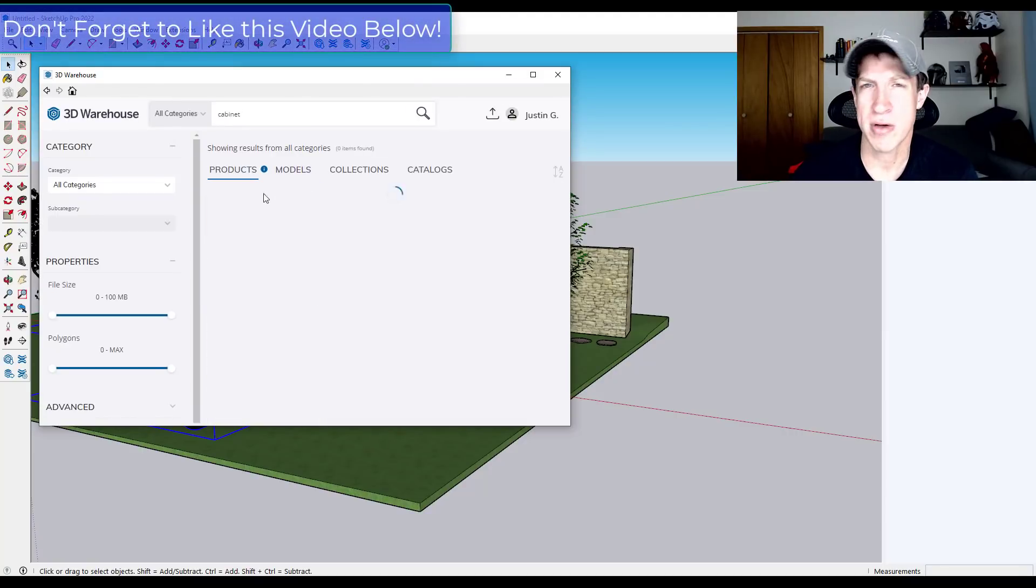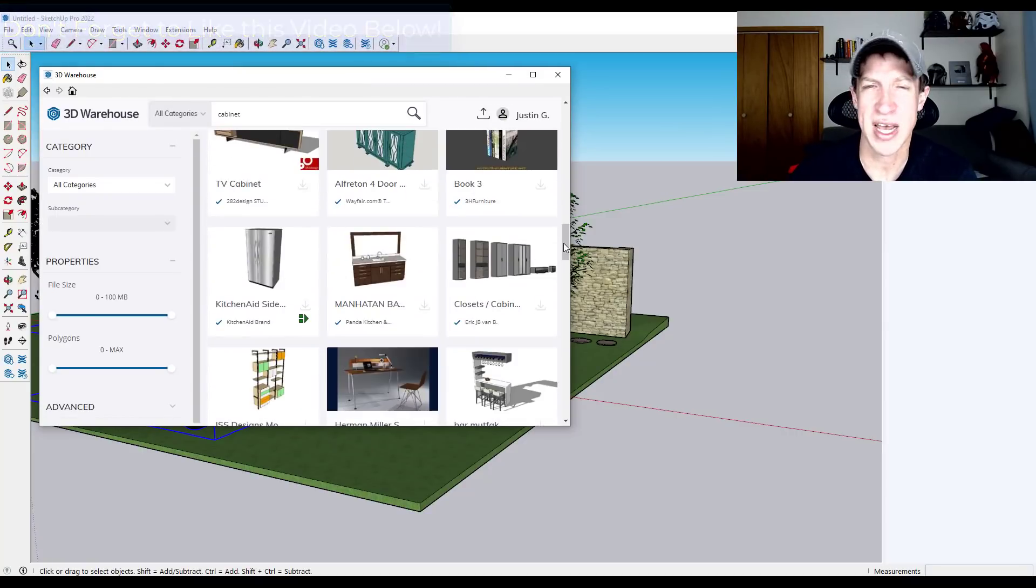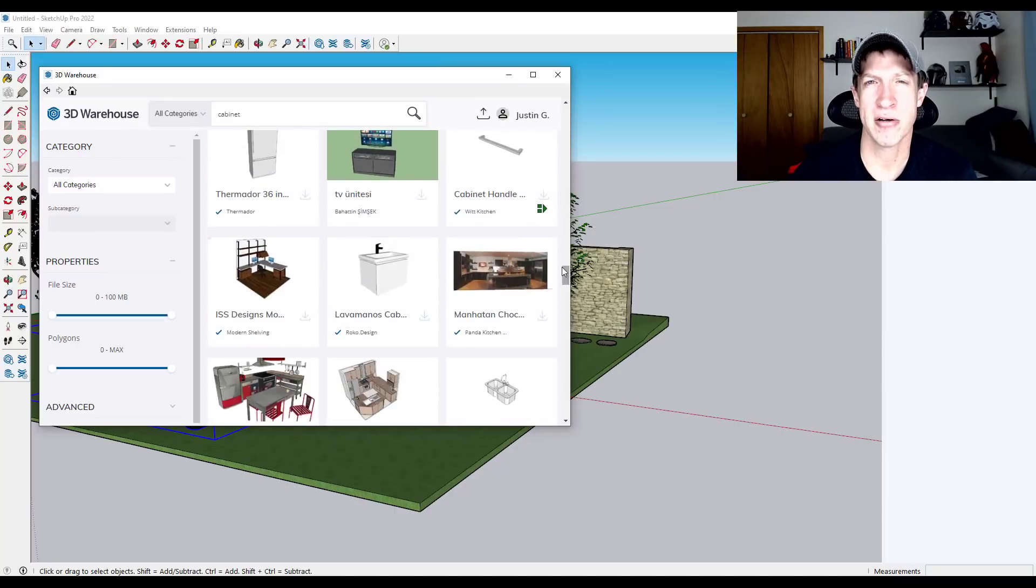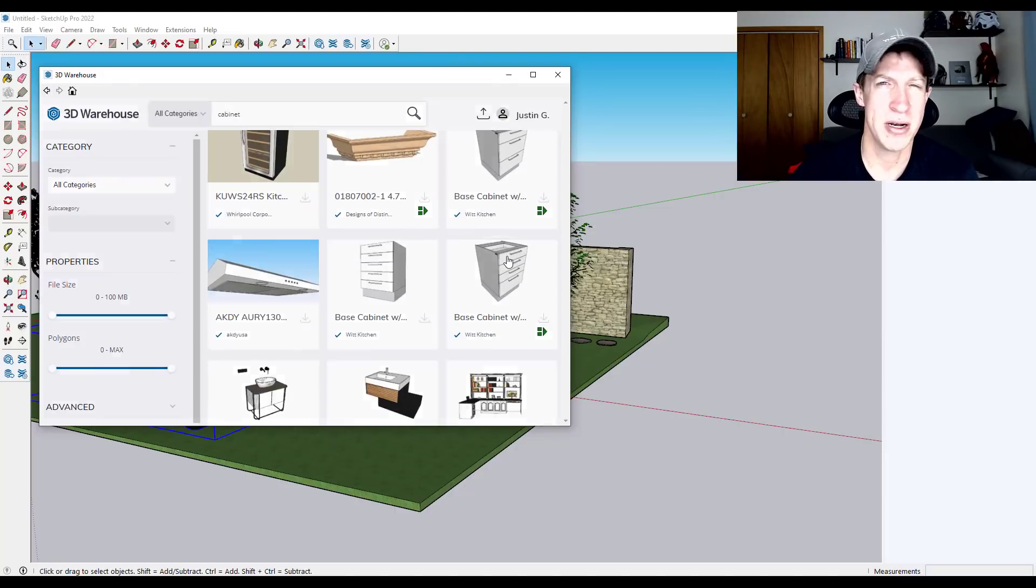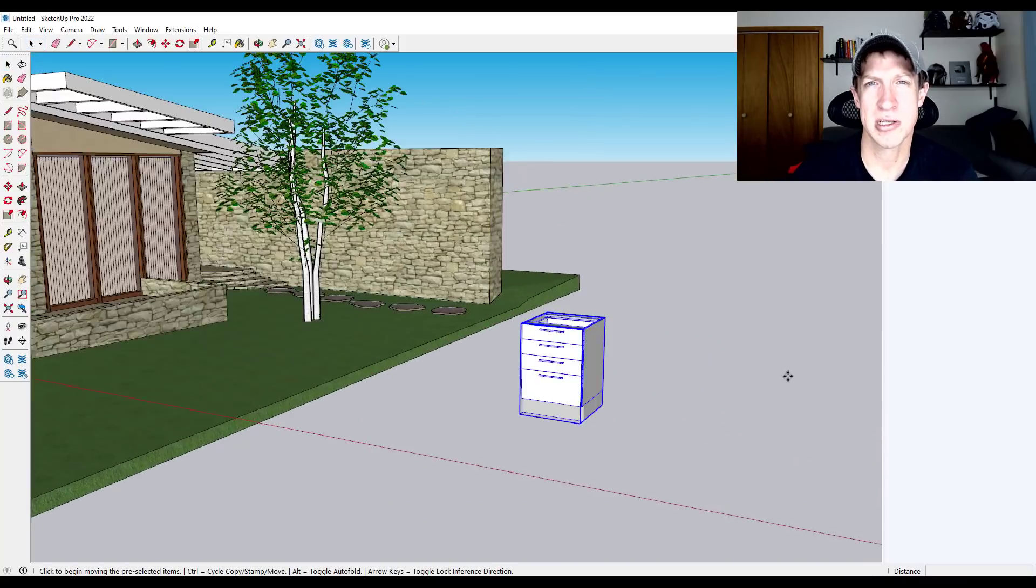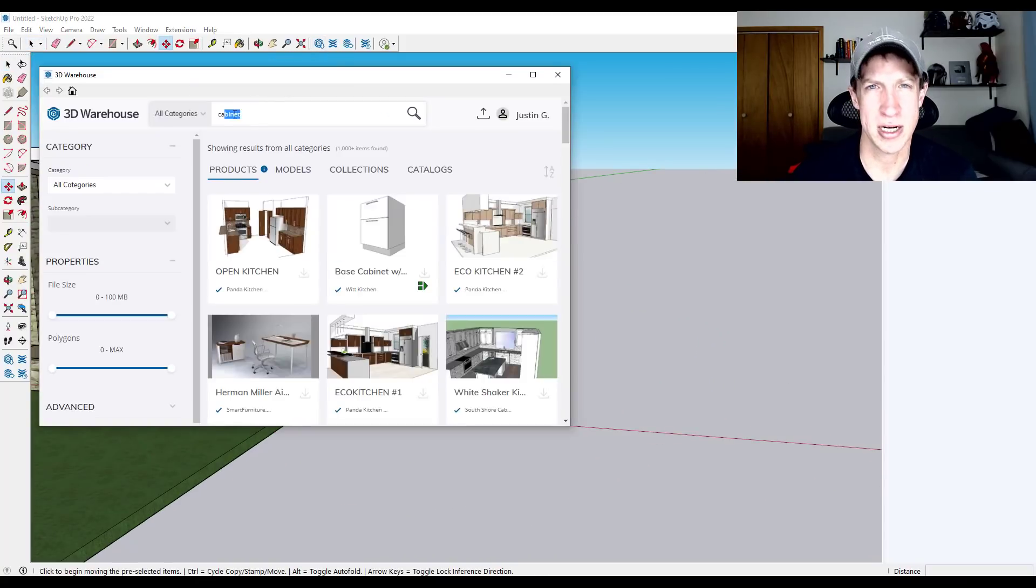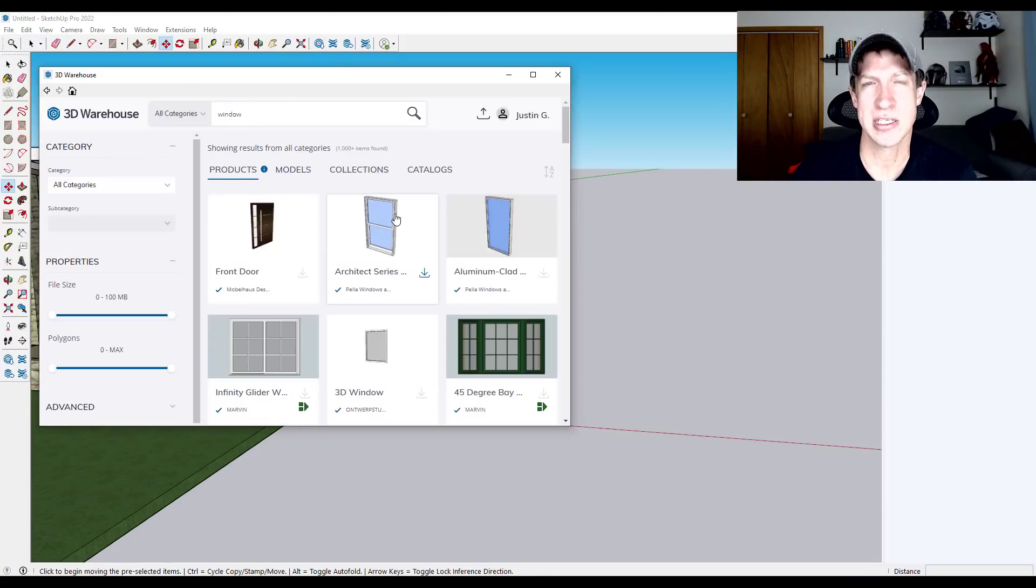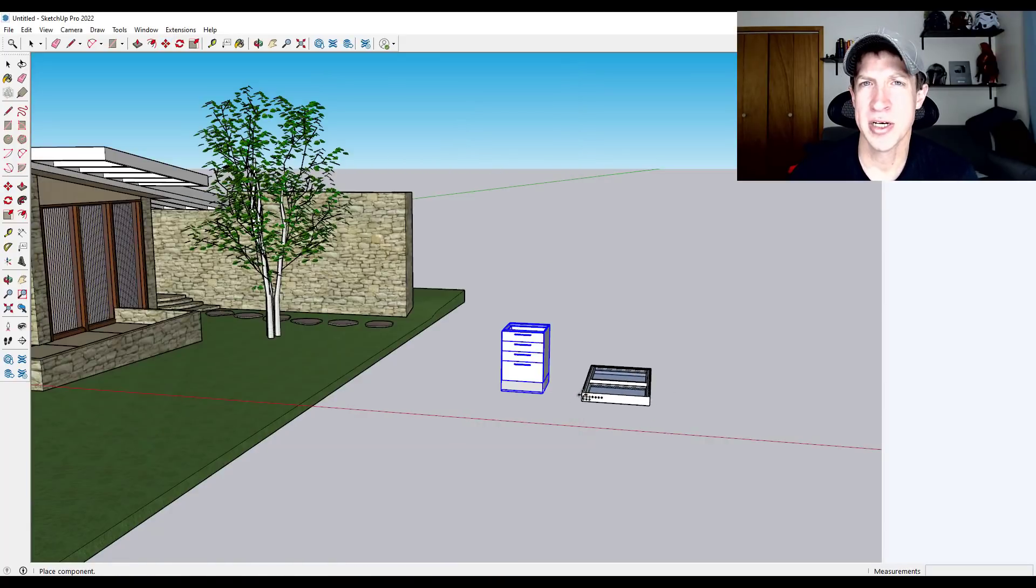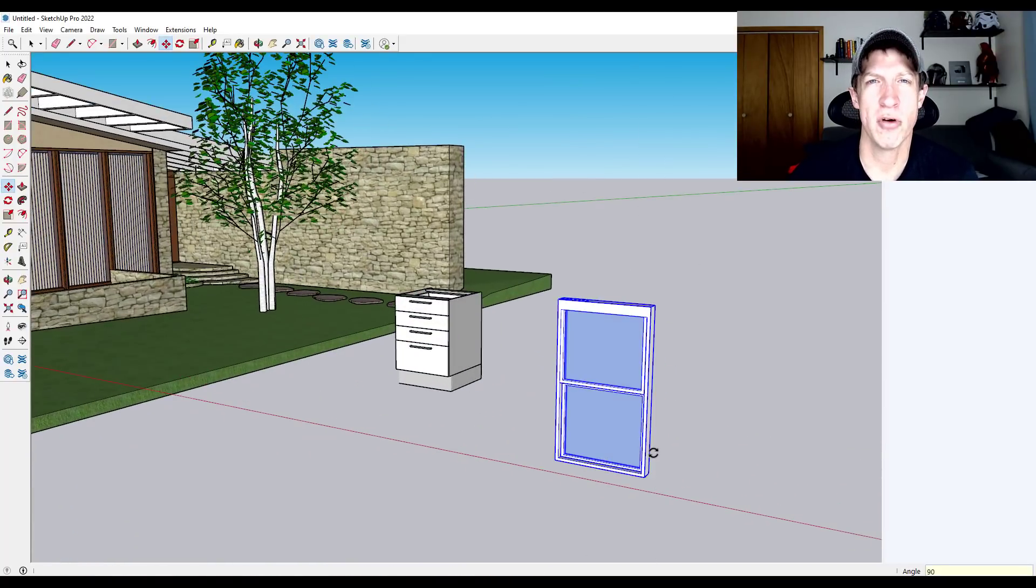So in Blender, you can link or you can download models from like SketchFab or there's other add-ons that link to other repositories of models, but nothing that really matches the 3D warehouse. So the 3D warehouse is a big advantage if you are looking to use SketchUp because it's going to give you access to those different things inside of your models. And so all of those in the 3D warehouse are also available to download for free.